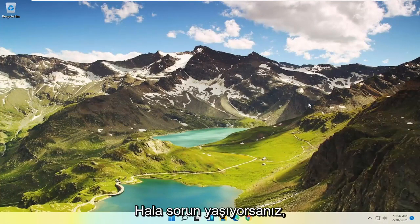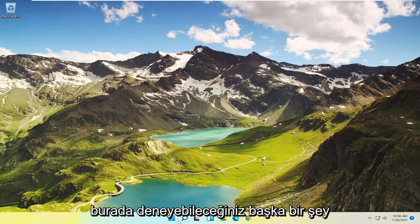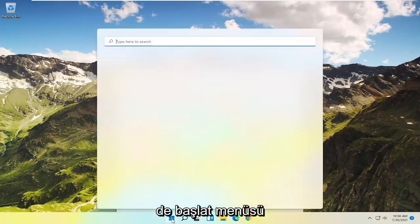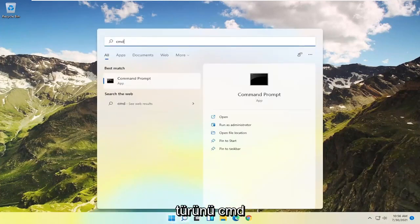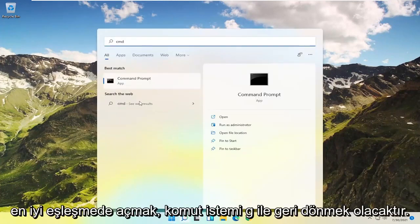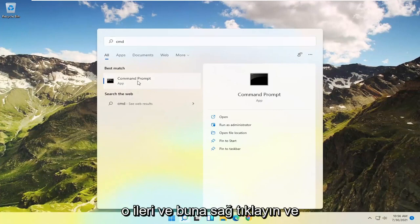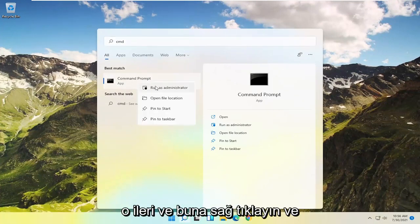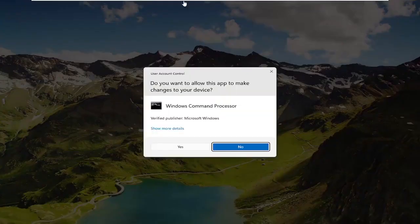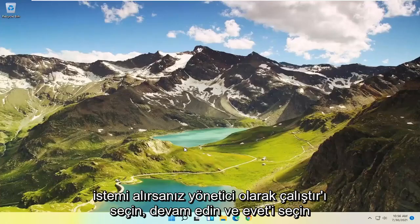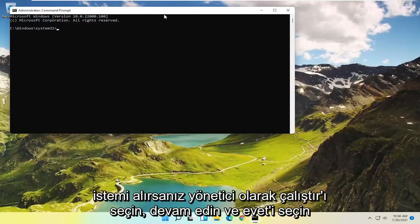Now if you're still having a problem, something else you could try would be to open up the Start menu, type in CMD, and select Command Prompt from the best match results. Go ahead and right-click on that and select Run as Administrator. If you receive a User Account Control prompt, go ahead and select Yes.